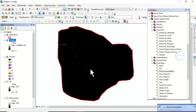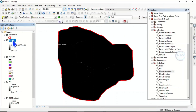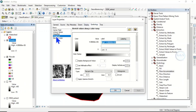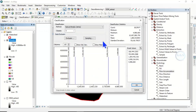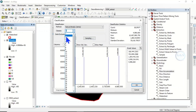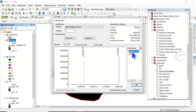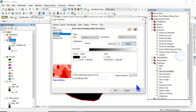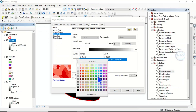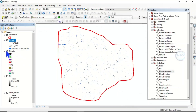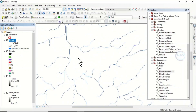Our flow accumulation is done, however we cannot see it clearly. Right-click and go to Properties, then Symbology. Instead of Stretched, set it to Classified. Choose two classes and set the break value to 5000. Click OK, then change the lower symbol color to white and the upper to blue, and click OK. You can now see the flow accumulation clearly.